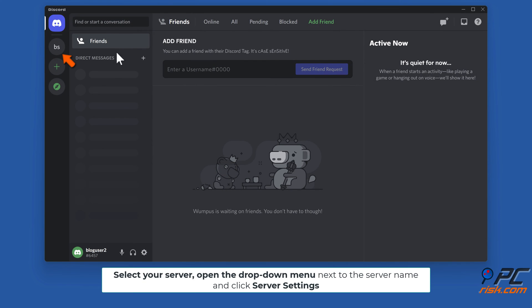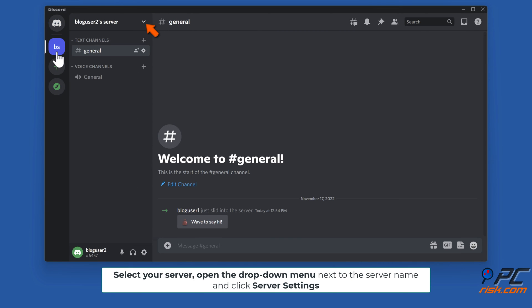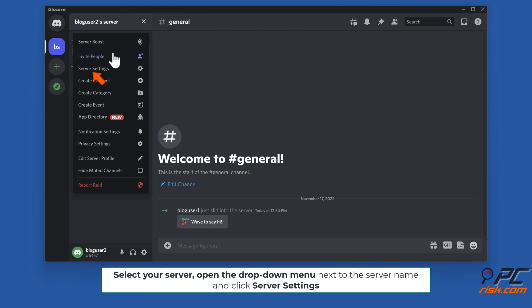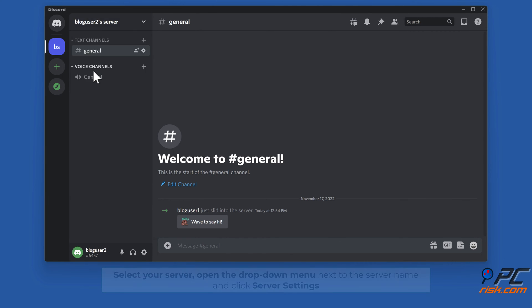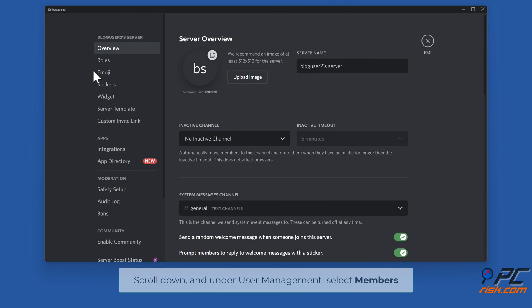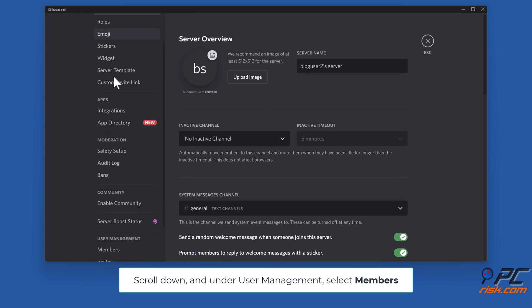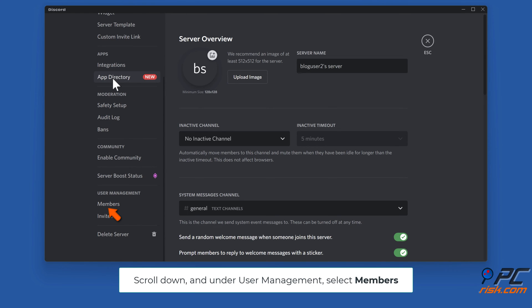Select your server, open the drop-down menu next to the server name, and click Server Settings. Scroll down and under User Management, select Members.